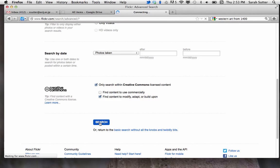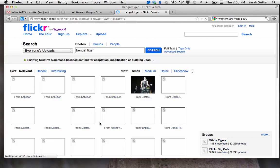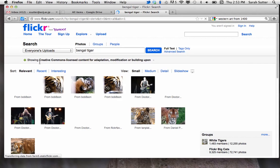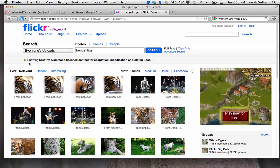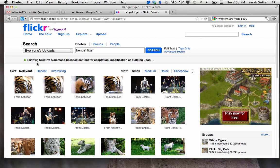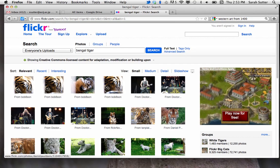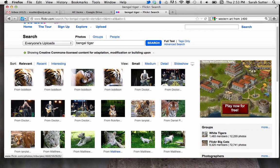Then if you hit search, you will see that what gets returned to you is everything showing Creative Commons licensed content. So luckily we can take what we need here.